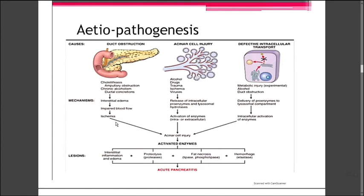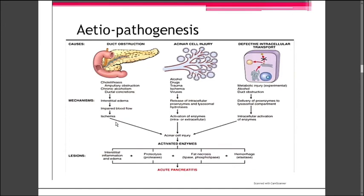Alcohol also causes neutrophil infiltration, which releases cytokines and reactive oxygen species, causing ROS-mediated damage to the acinar cells. In chronic alcohol use, there is secretion of protein-rich pancreatic fluid, which leads to deposition of inspissated protein plugs. These protein-rich secretions eventually lead to calcification, which causes further duct obstruction.